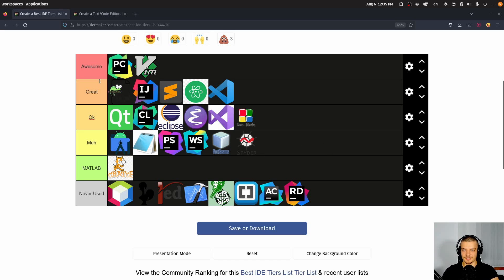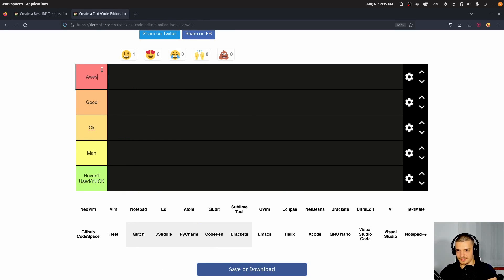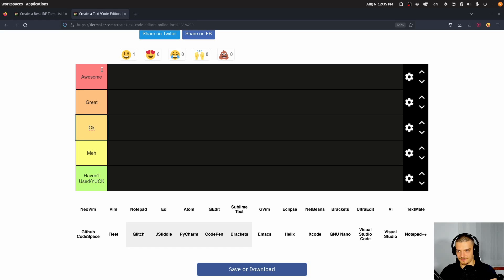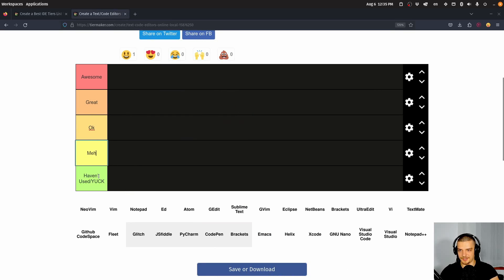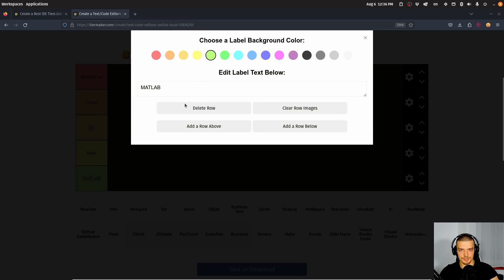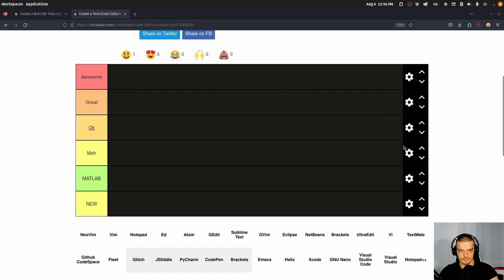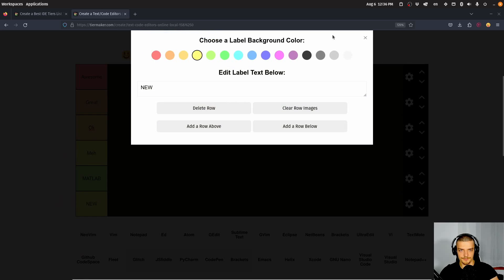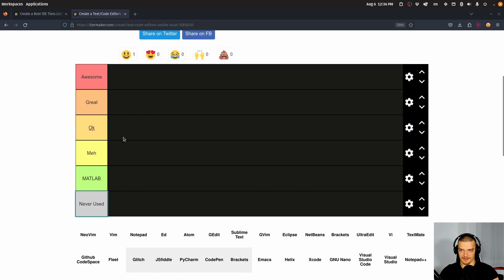Now maybe let's mimic here the same structure. Let's say here we have awesome, we have great, we have okay, meh. Oh, this actually, maybe I was primed to use this category here. And then let's go with MATLAB here at the bottom. Let's add an additional one, which is going to be gray and never used. And let's rate now all of those that I have not rated yet.